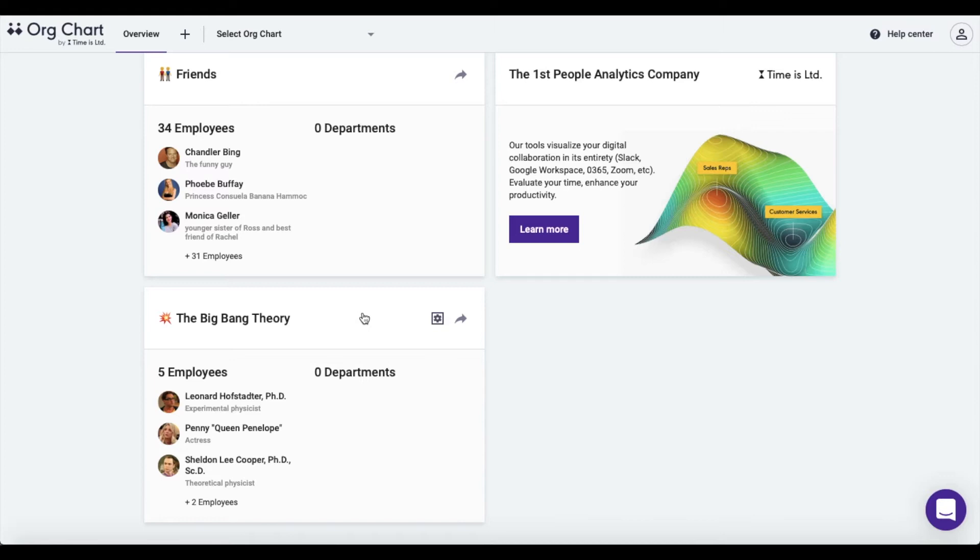Being the editor, you can easily export your org chart as either a CSV or a PDF file. I'm Anna from Time is Limited and I'll walk you through it.